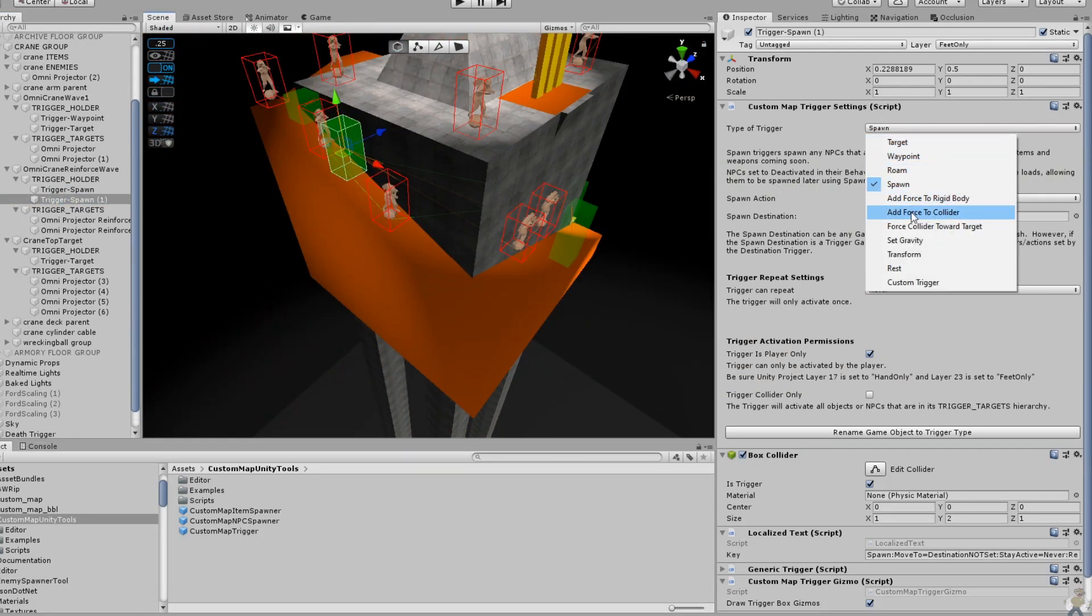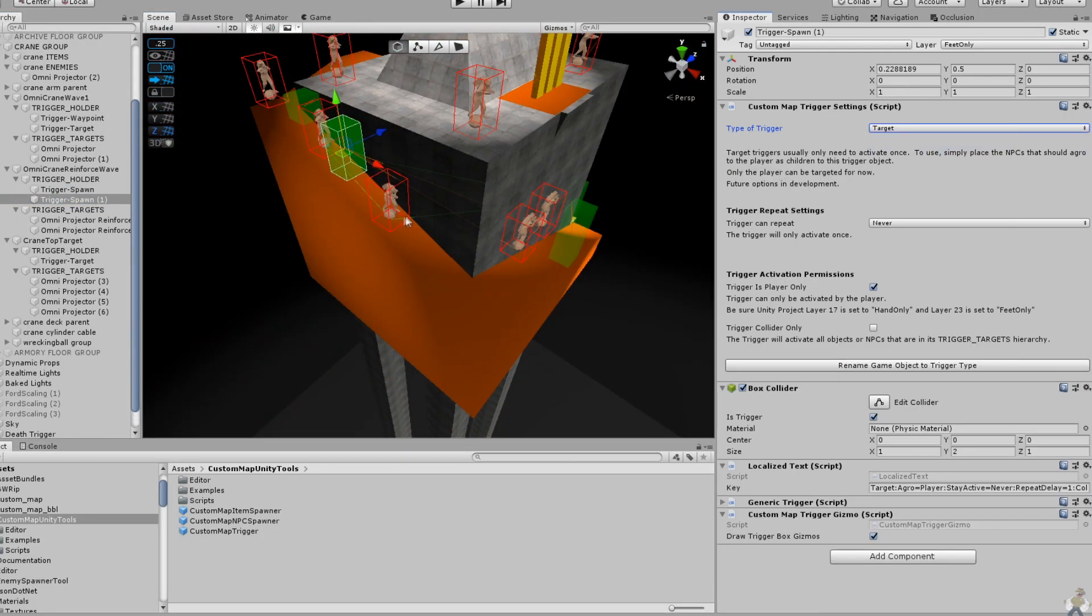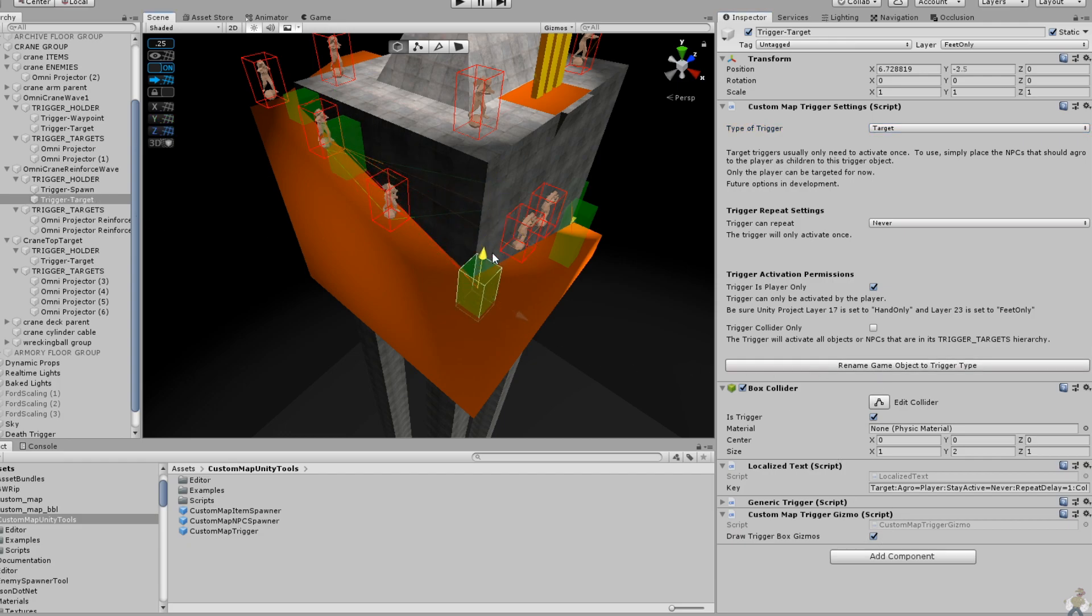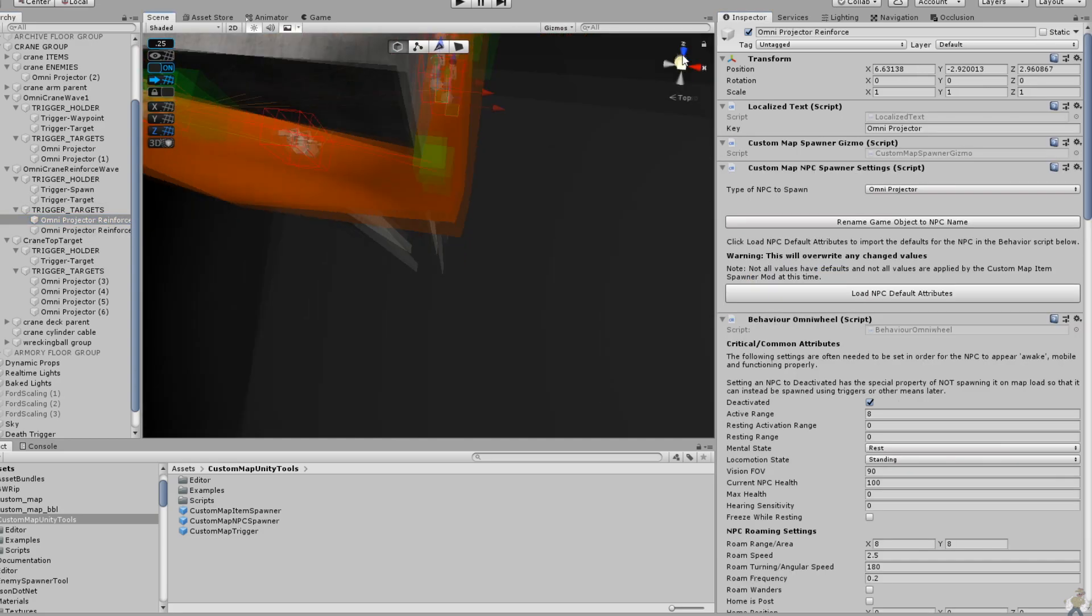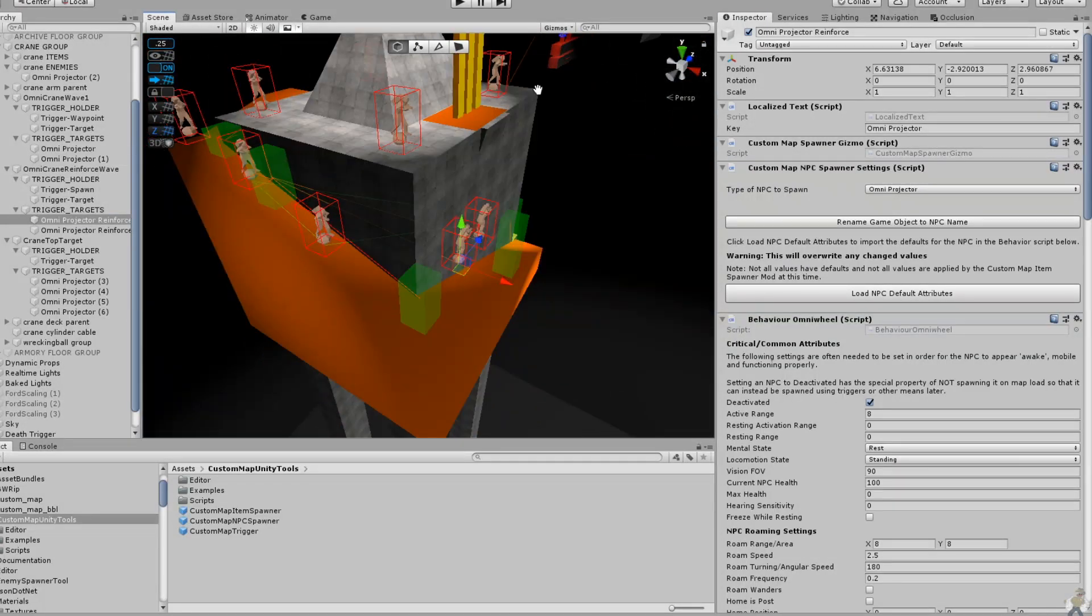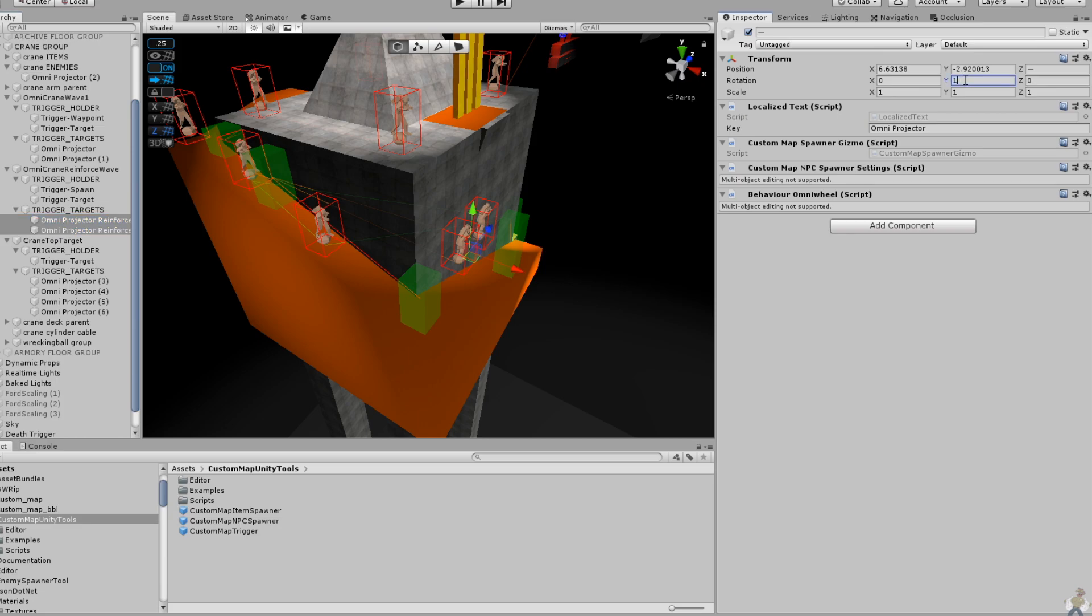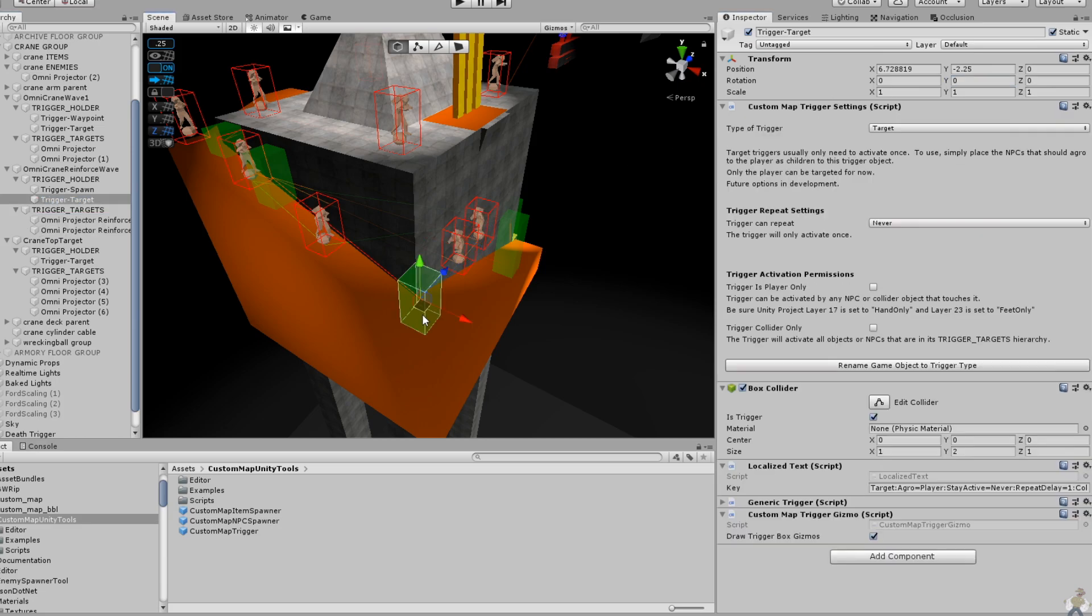For triggers, you can now recognize the type of trigger being used by the color of the line that connects them, as well as slightly fainter lines that connect a trigger with its targets. For example, triggers that will target the player are red. Waypoint triggers are connected by green lines. Spawn type triggers use orange, and so on.